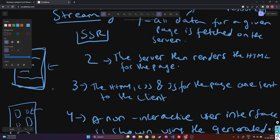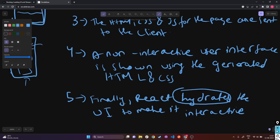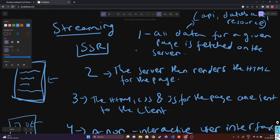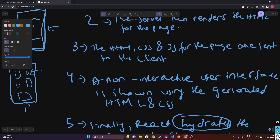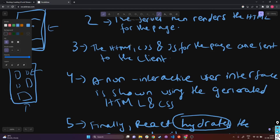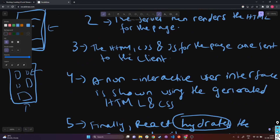Then in step three, the HTML, CSS, and JS for the page are sent to the client. In step four, a non-interactive user interface is shown. Then in step five, React hydrates the UI to make it interactive. These steps are sequential and blocking — the server can only render the HTML for a page once all the data has been fetched. We cannot go to steps two, three, four, and five until step one is complete.